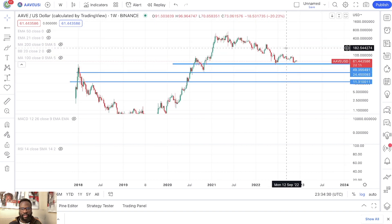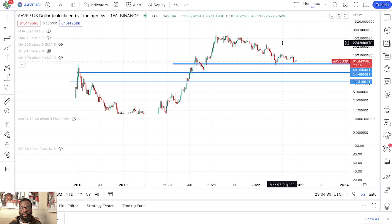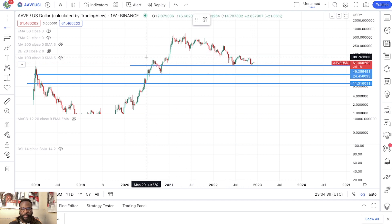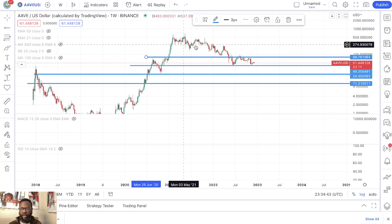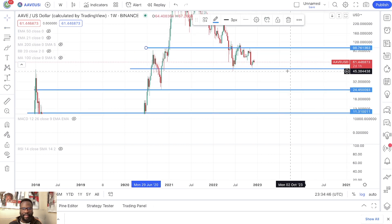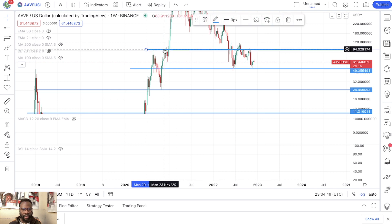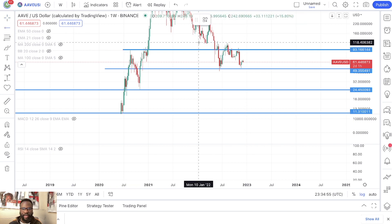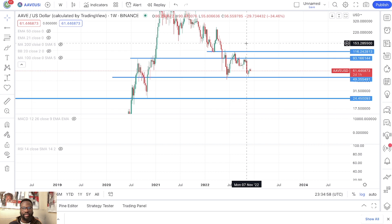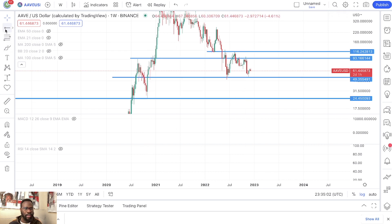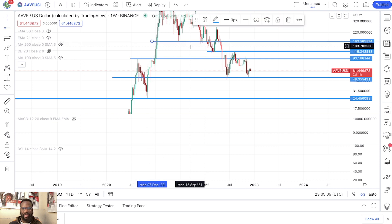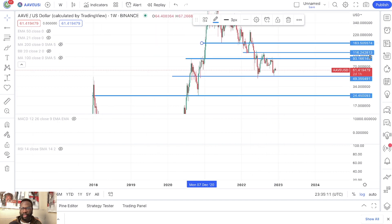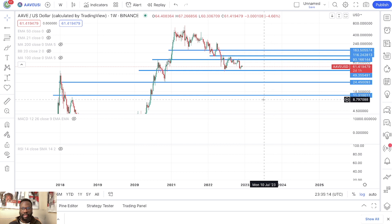Those are the three downside targets I'm very interested in. Now for upside targets, you have big resistance right here around $98. Let's touch this other wick right here — it's around $93. And then you have another one right here at $116, and then another one at $165. So those are my three upside price targets — the only targets I'm interested in.